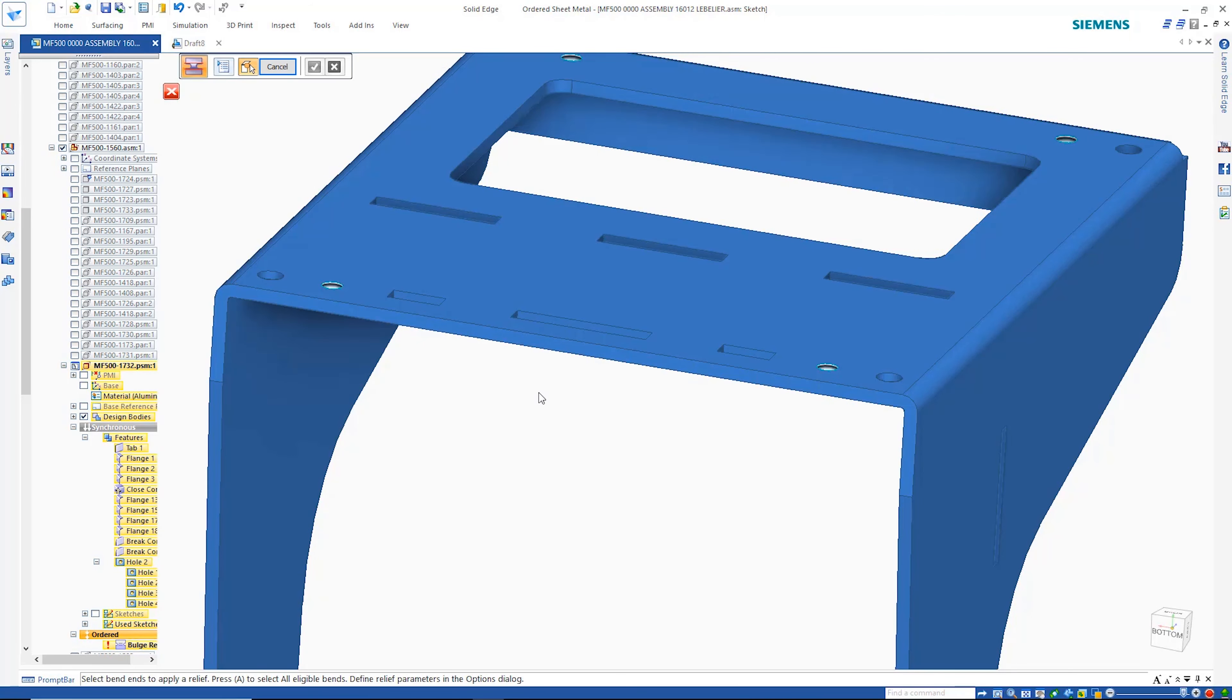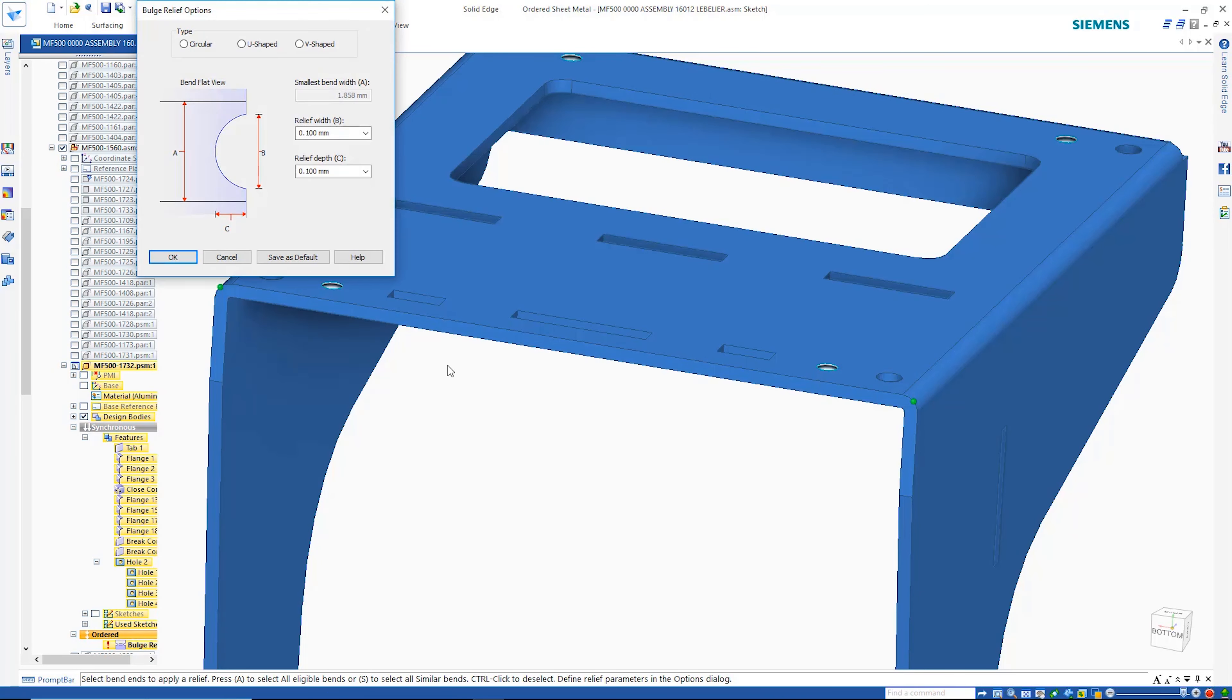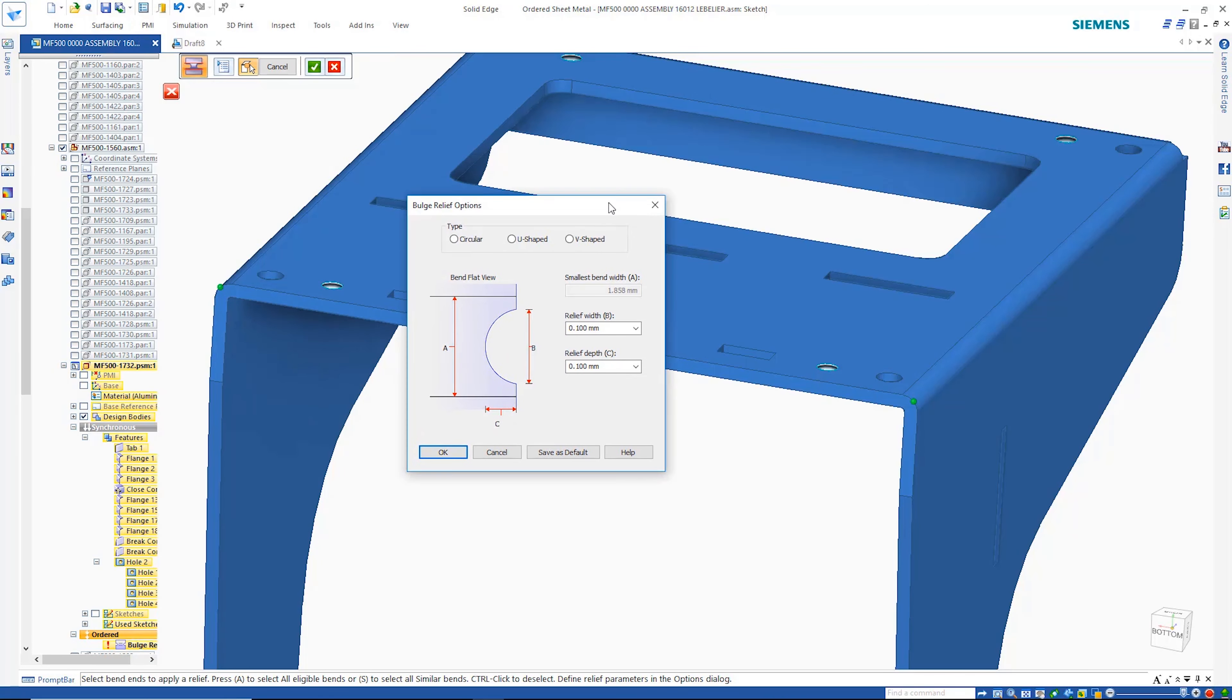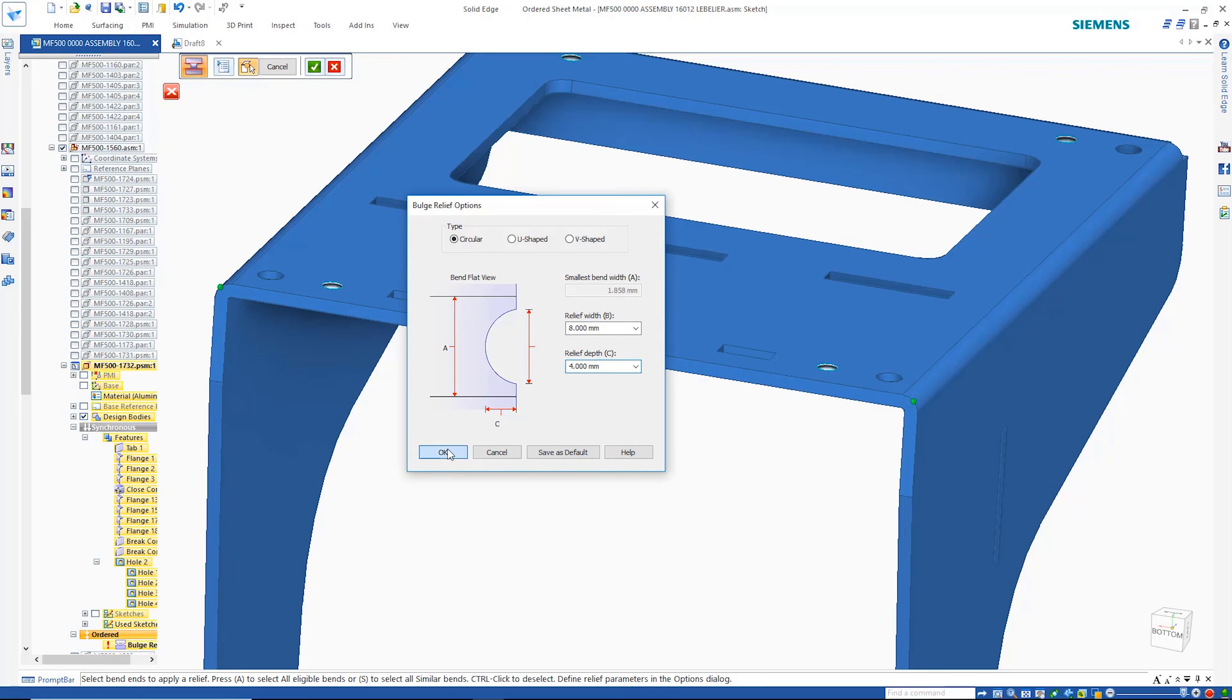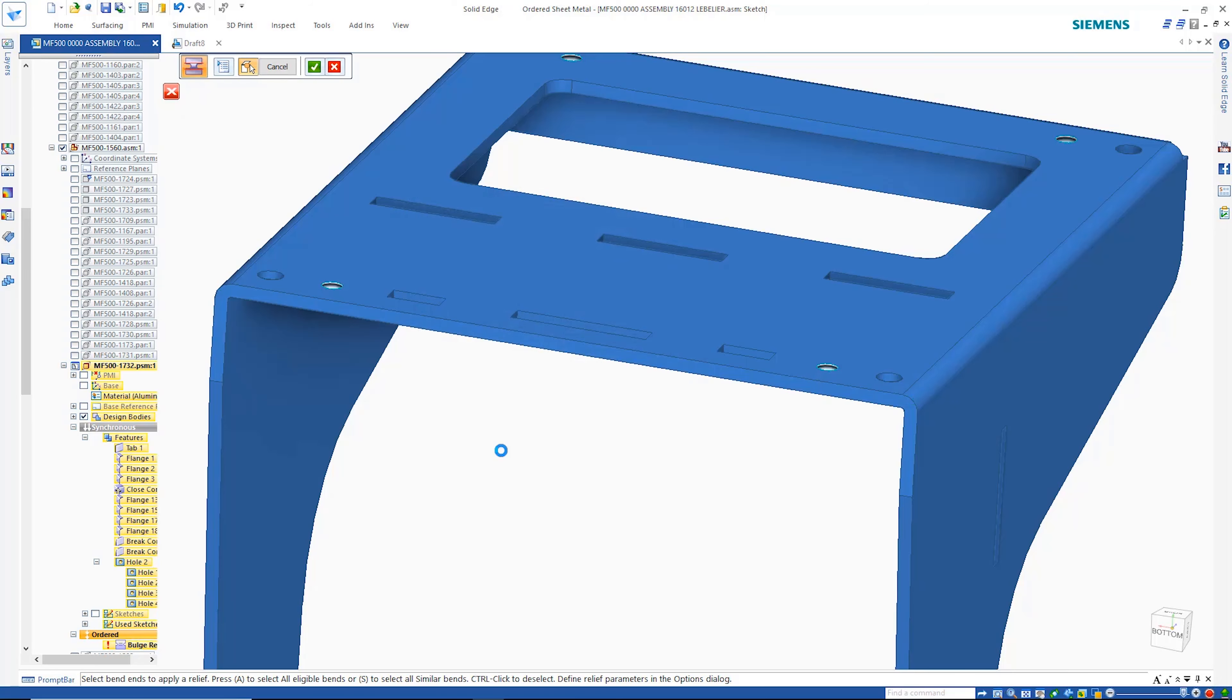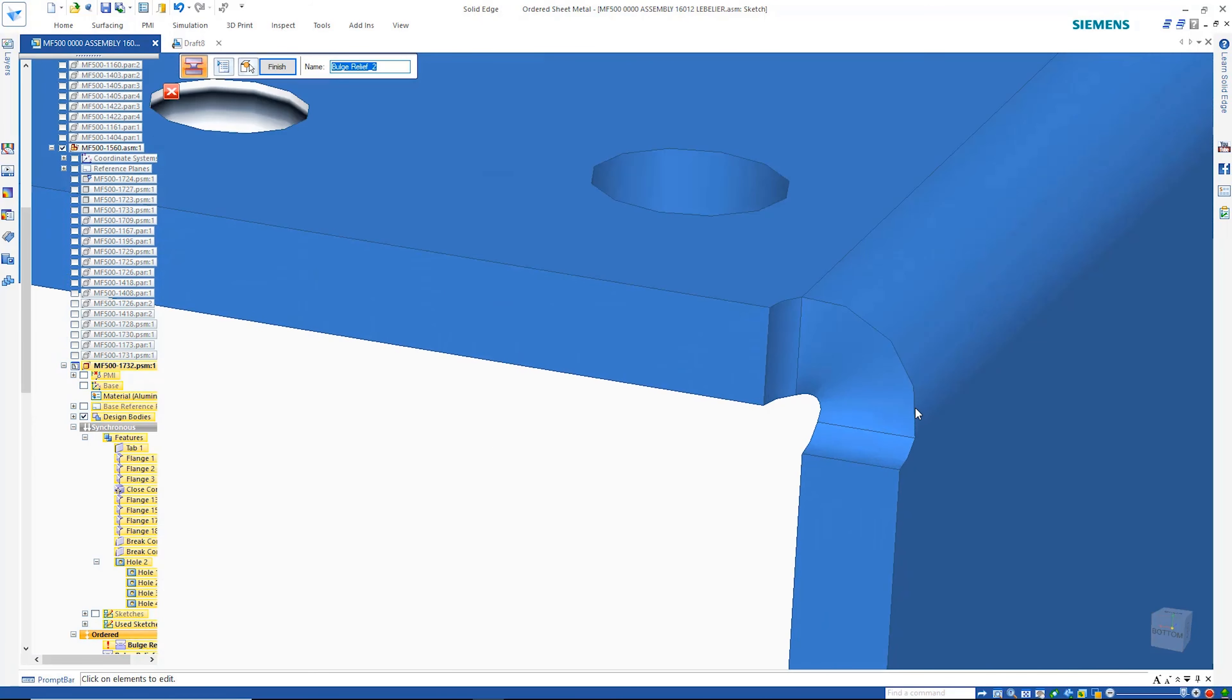A bend bulge relief command provides a quick and simple solution to modeling the cuts that are needed to alleviate mechanical deformation that occurs around the bend edges. This happens in the manufacturing process when the sheet metal is folded and is particularly prevalent on thicker parts.